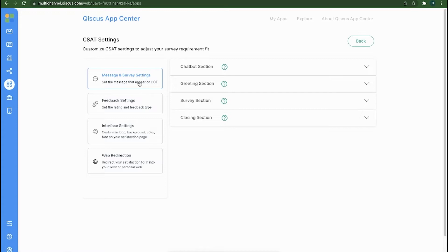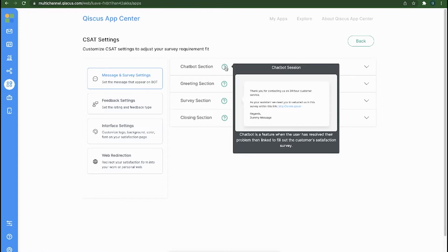We will now list down the details for each menu. In the Message and Survey setting menu, there are several sections: Chatbot, Greeting, Survey, and Closing. The Chatbot section is a message sent from Qiskas multi-channel chat to customers when an agent resolves a conversation.